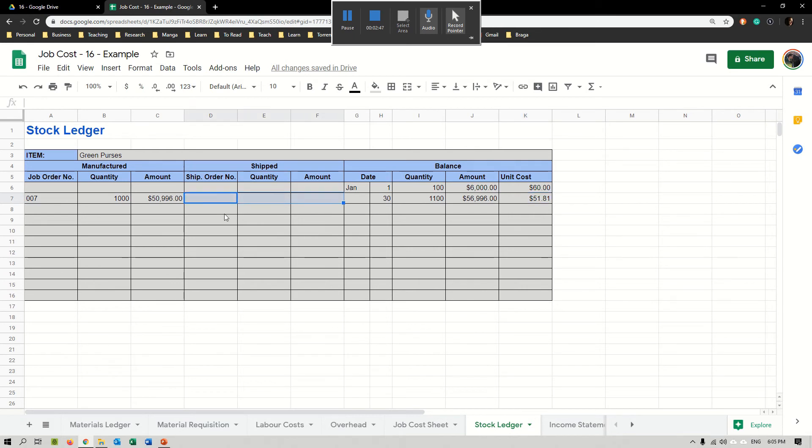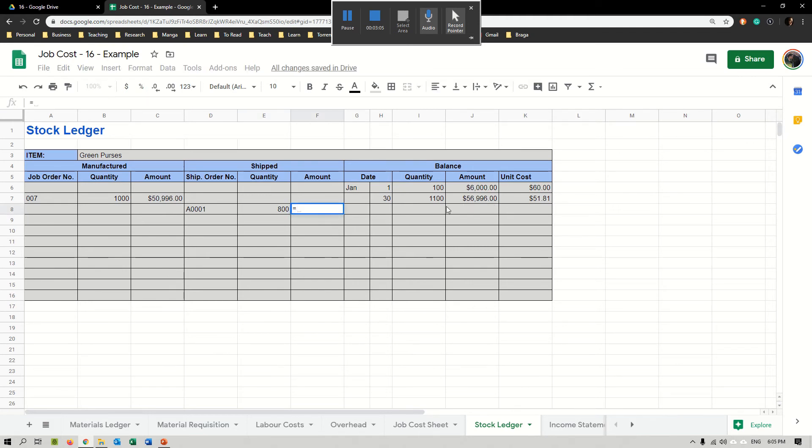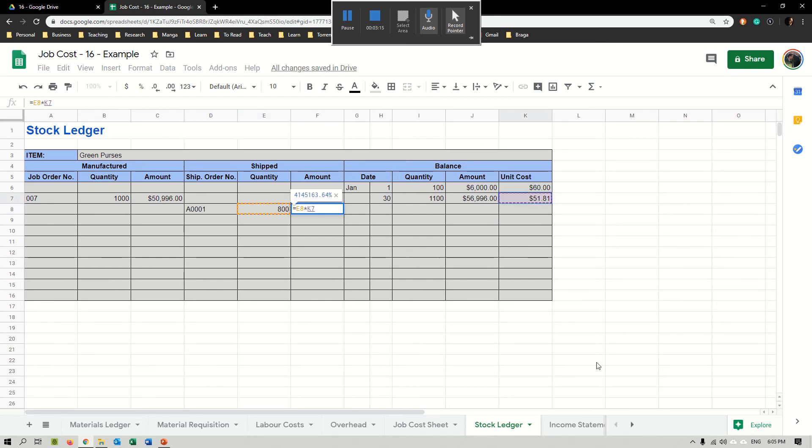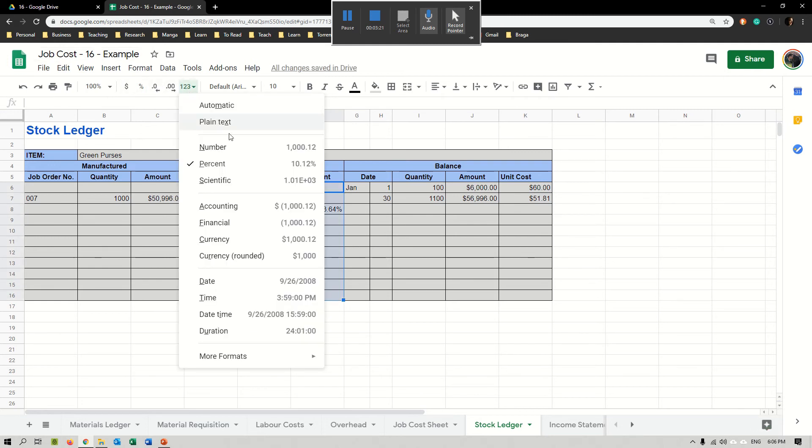Every time that we ship or send to some clients the quantities that we have created, all we have to do is exactly the same. Let's imagine I have shipping order A-0001, and I sent 800 purses. I'll place here the amount. I just copy the quantity and multiply by the unit cost of each one of my purses right now, which is $51.81.